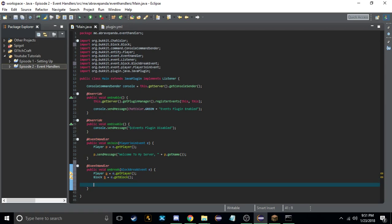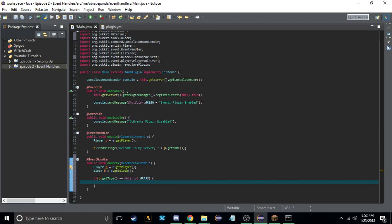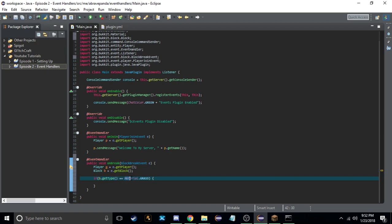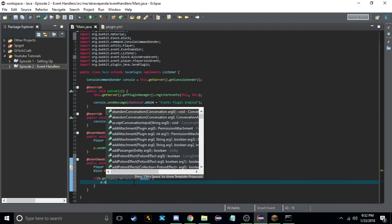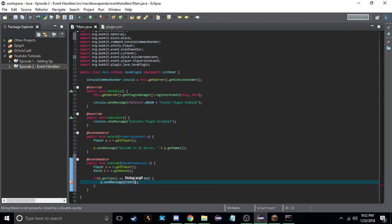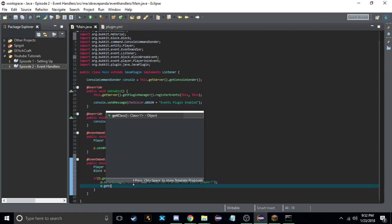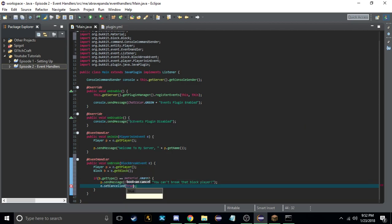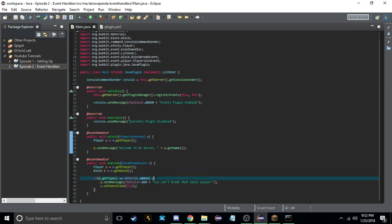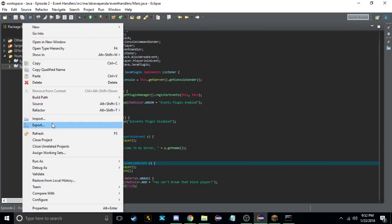Then we do an if statement: if b.getType() equals Material.GRASS. Basically it says if the block type is grass, do this. First we'll send a message to the player saying 'You can't break that block player' using chat color. Then we do e.setCancelled(true), so we're making sure that block is never actually broken.